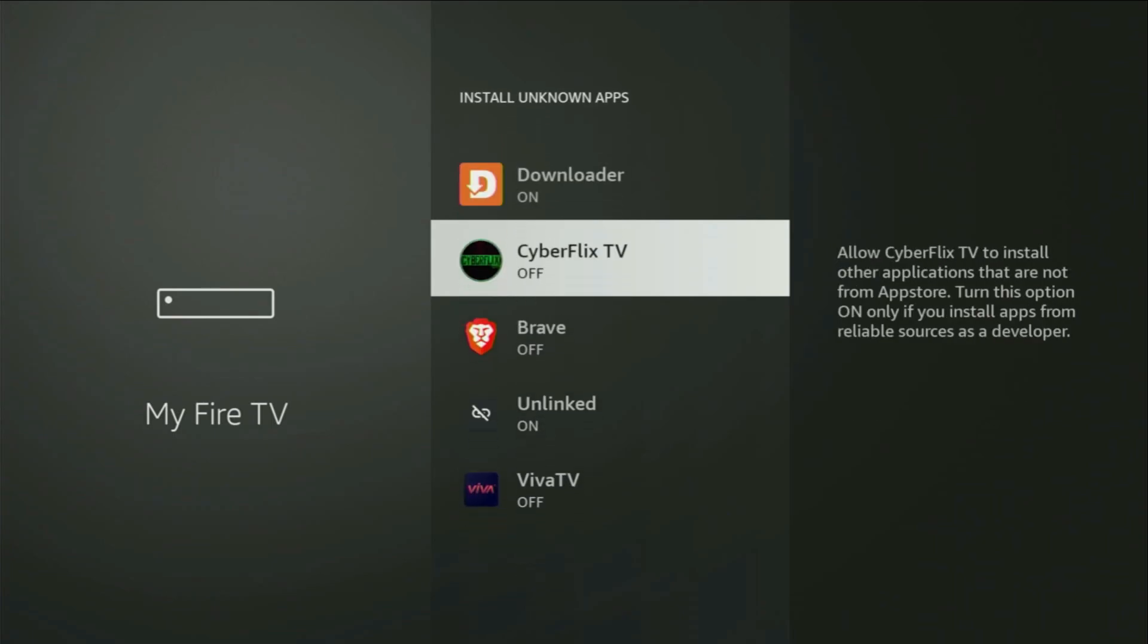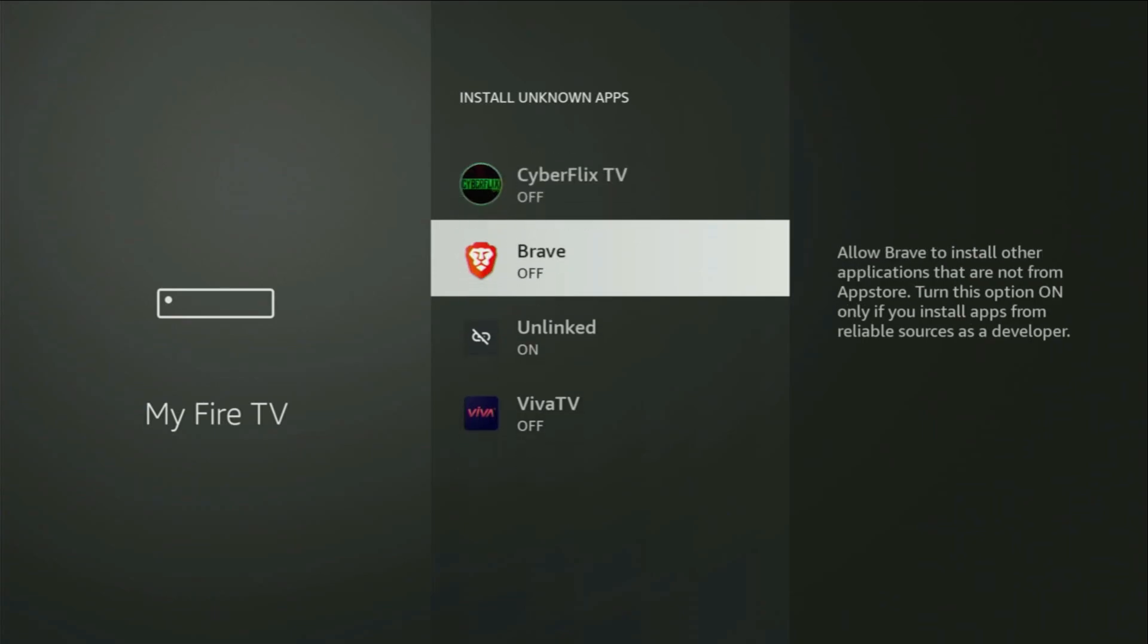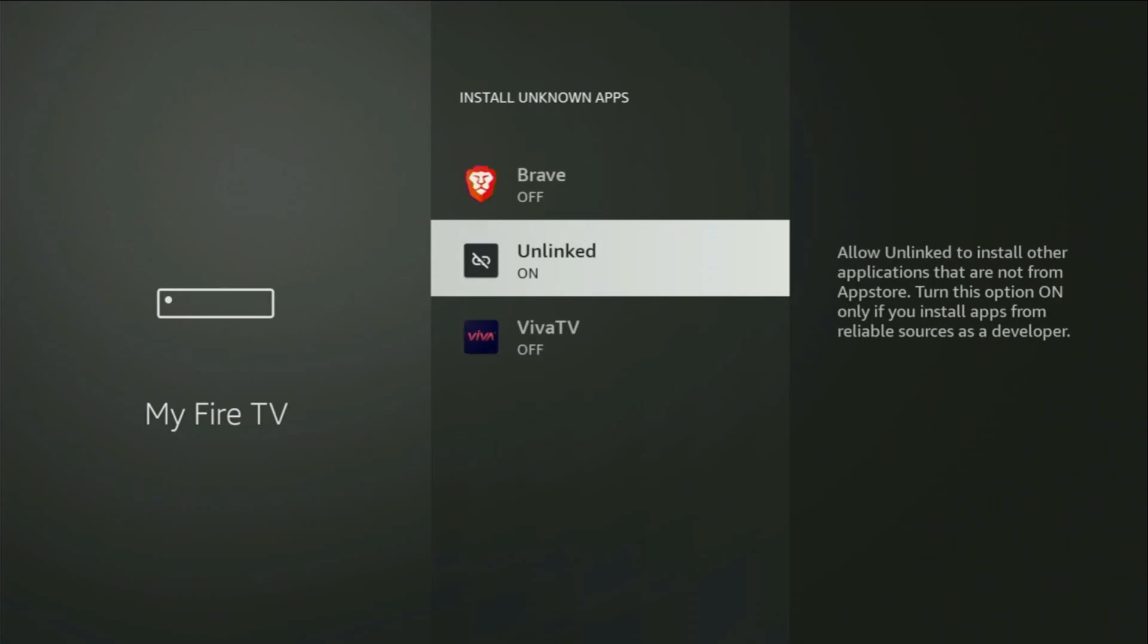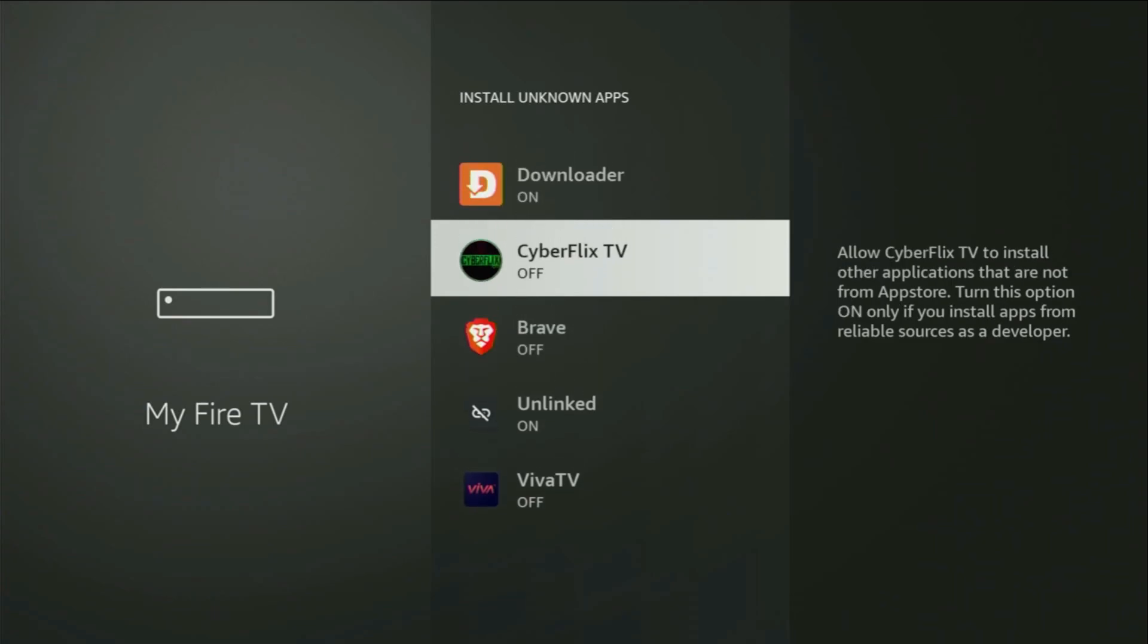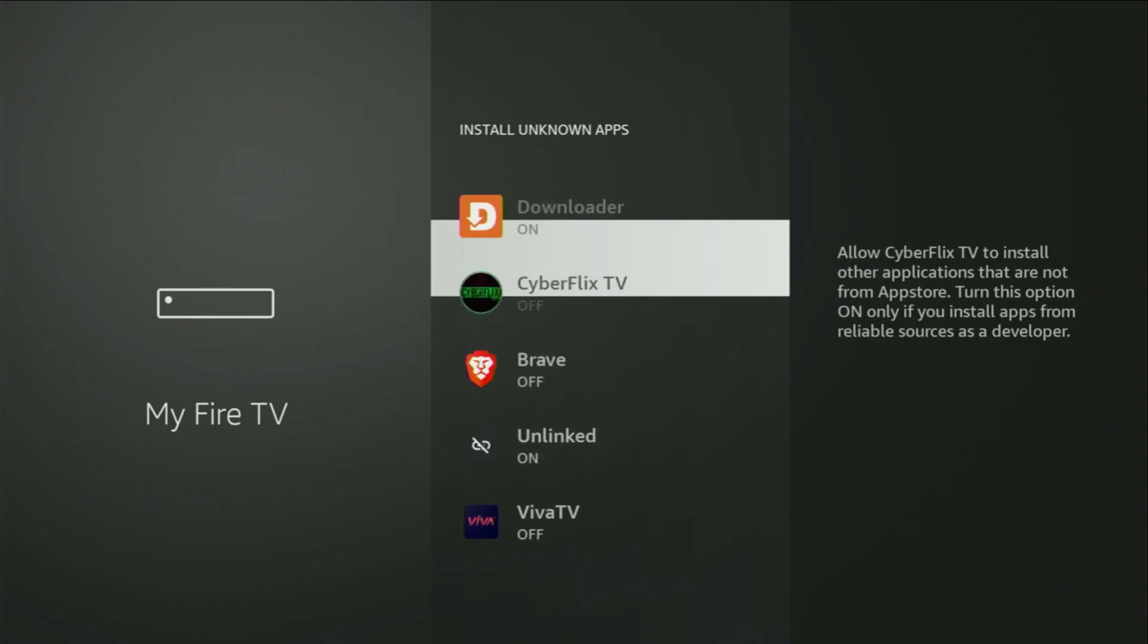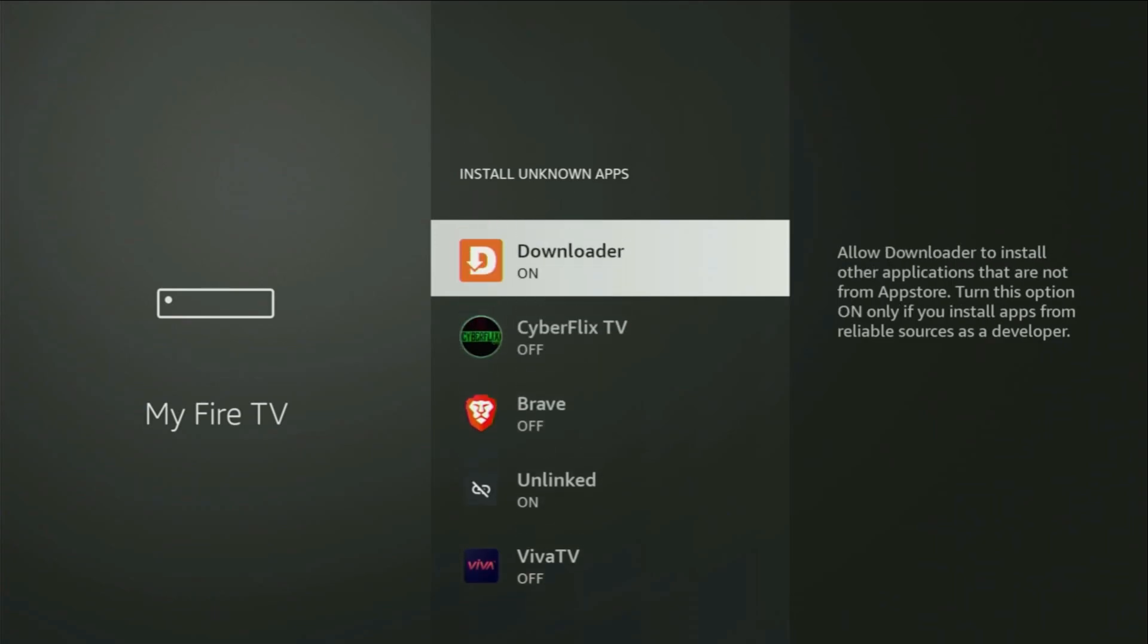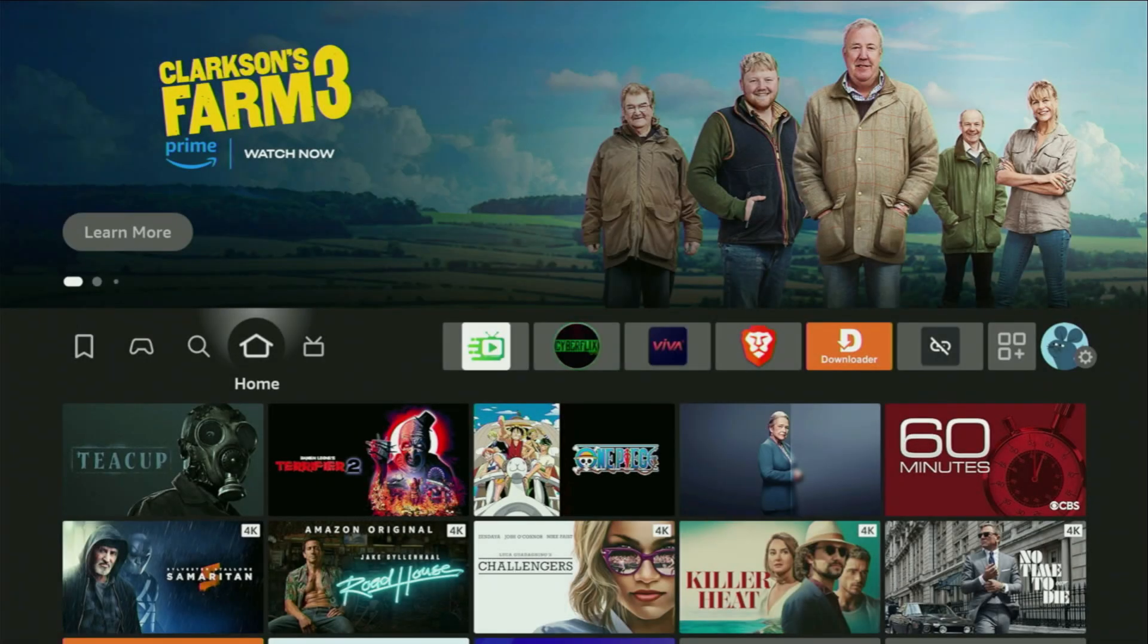So, what it does, it's going to allow you to install other applications from the Internet, and not necessarily only those apps which are only available in the official Amazon App Store by default. And that's exactly what we're going to do right now.